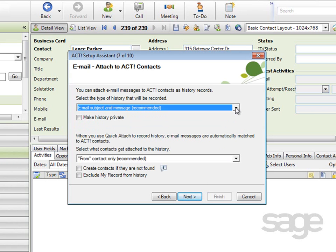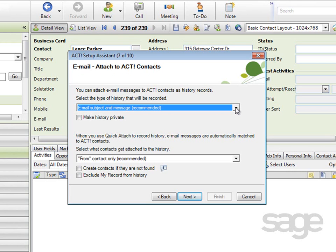The Email Attached to ACT Contacts has some similar options, however these options impact how received messages are handled. For example, you may receive mail from one of your contacts, and using ACT's Outlook integration features, you're able to attach that message to one of your ACT contacts. When you click the toolbar button or execute that command, you're selecting here what type of history that ACT will record.